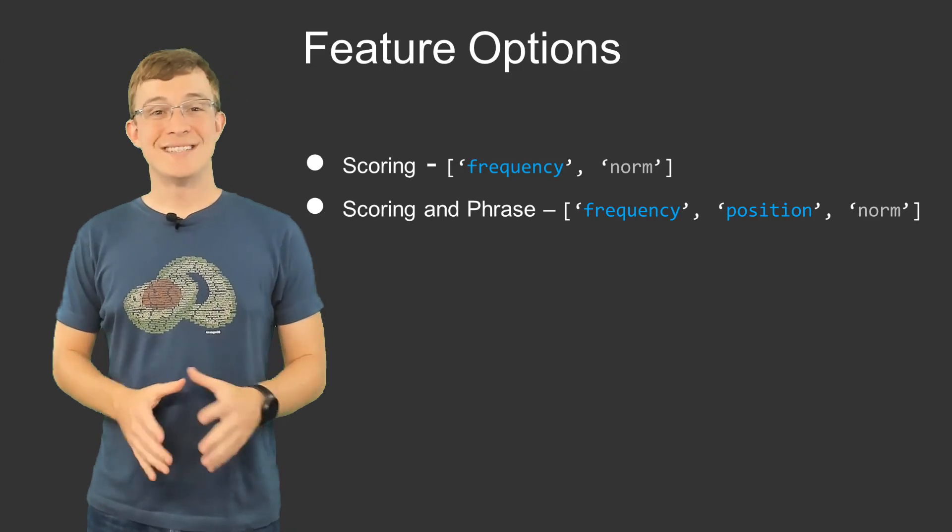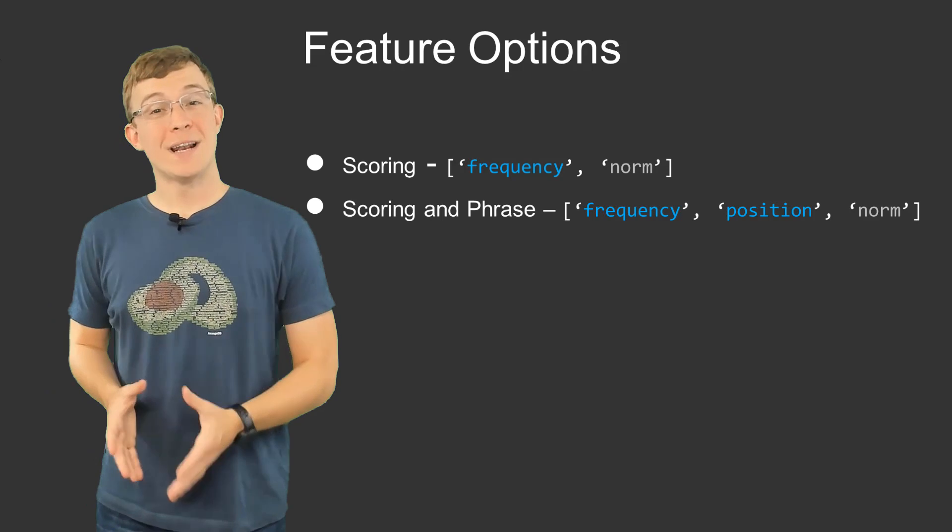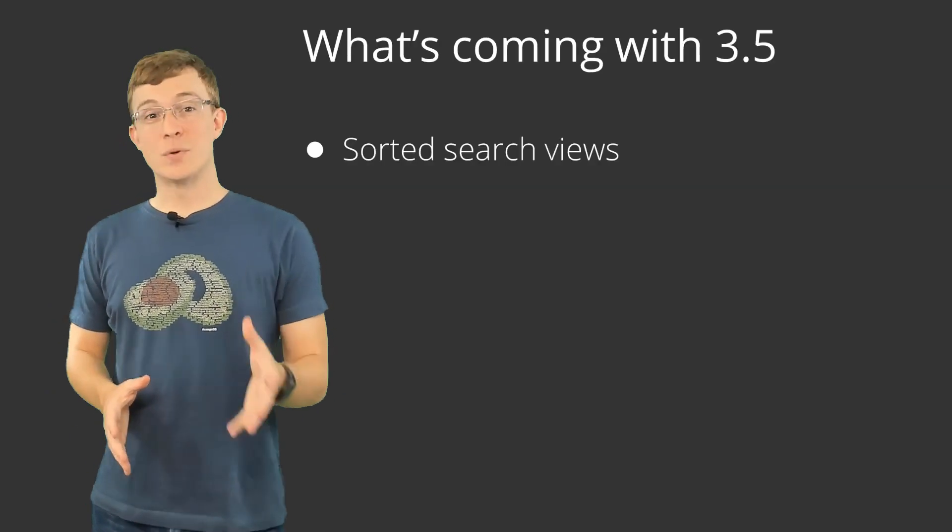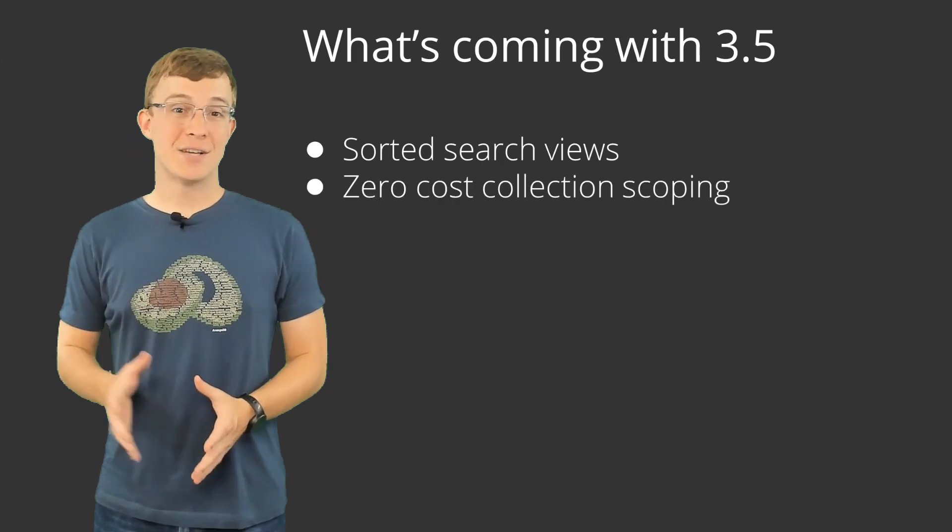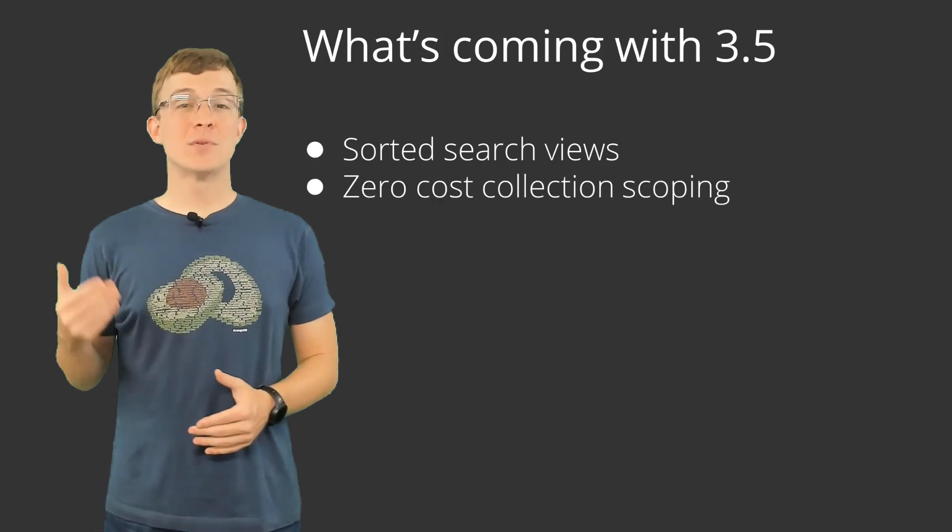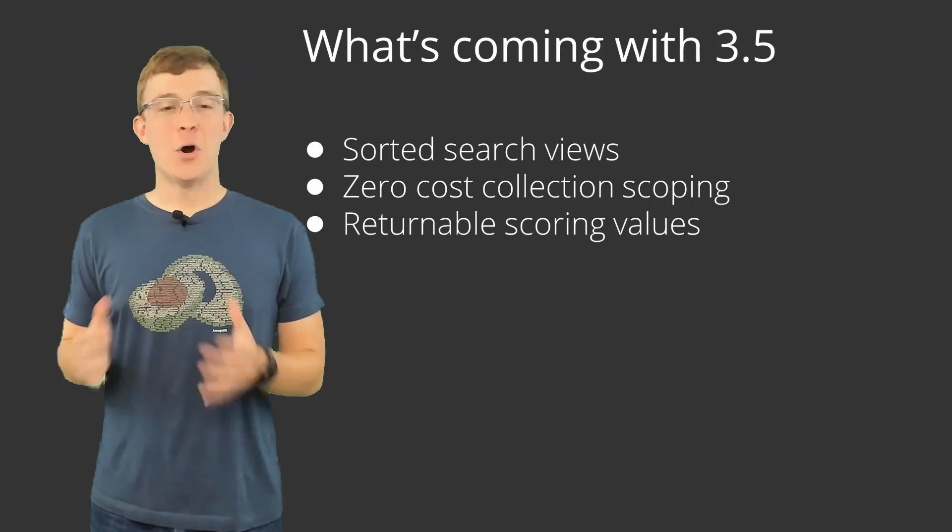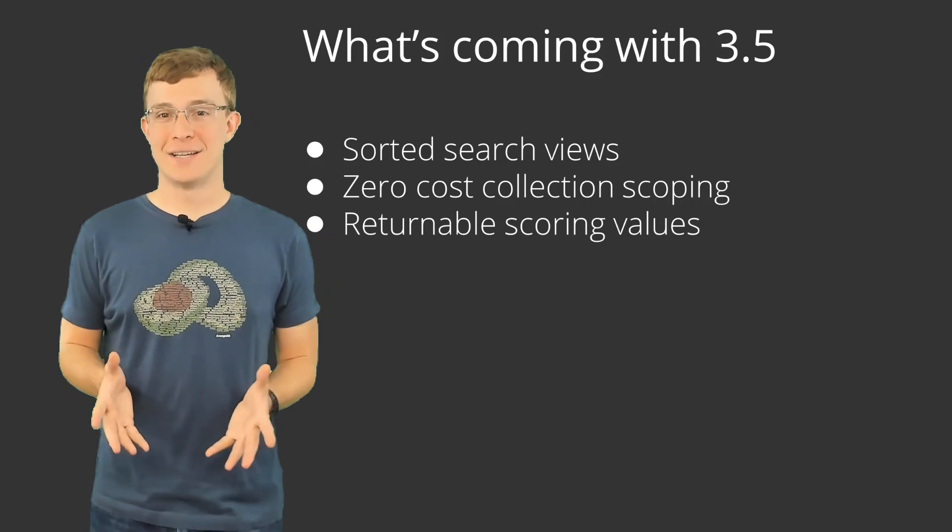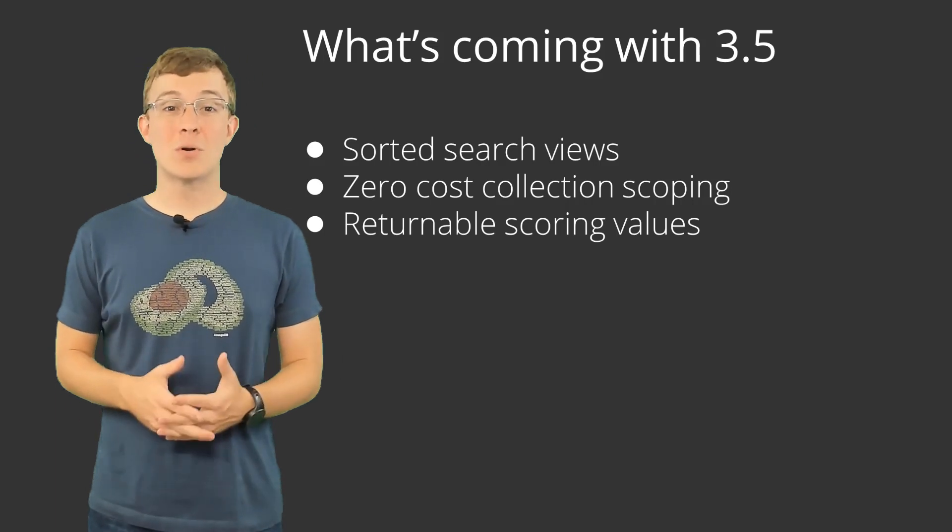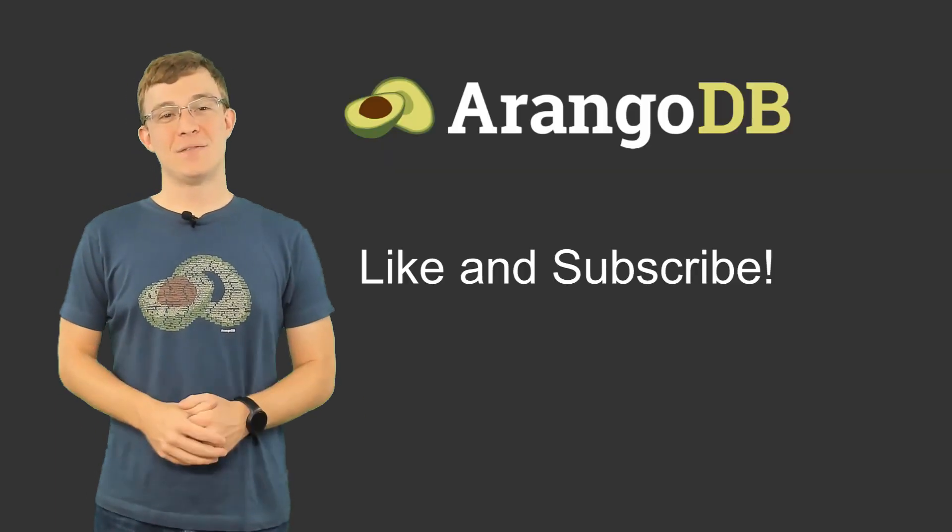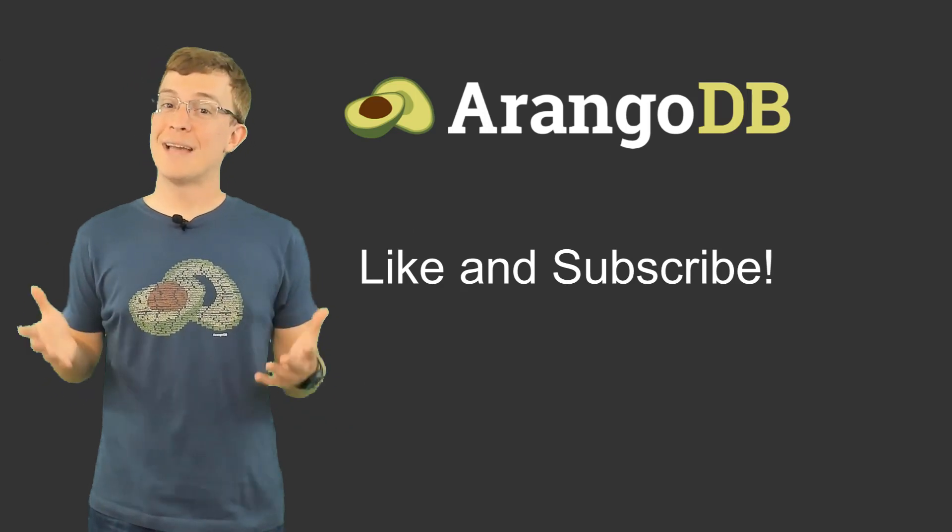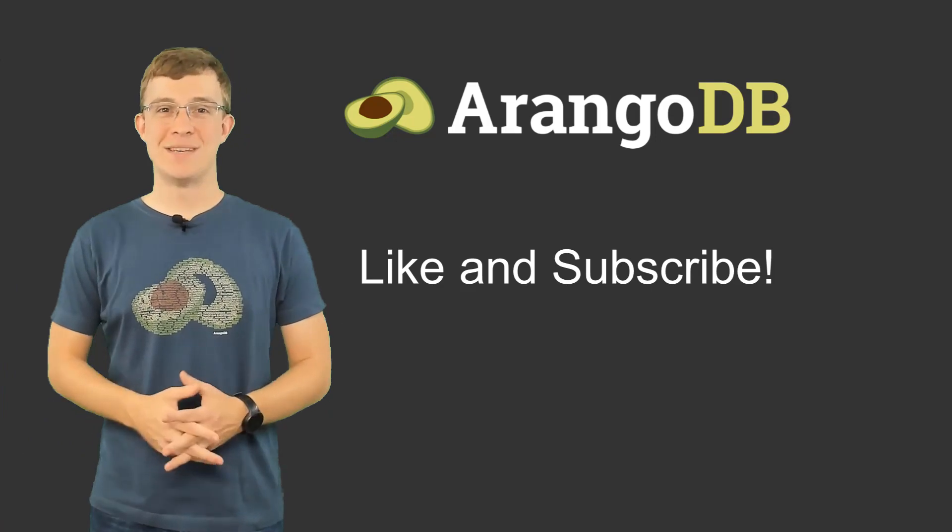ArangoSearch is getting a few other upgrades aside from configurable analyzers in 3.5, including Sorted Search Views, Zero Cost Collection Scoping for Views, and Returnable Scoring Values. I hope this video has piqued your interest in ArangoSearch and Configurable Analyzers, and be sure to look in the description for more learning resources. Thank you again for watching this feature introduction video, and be sure to like and subscribe to this channel for more content from ArangoDB.